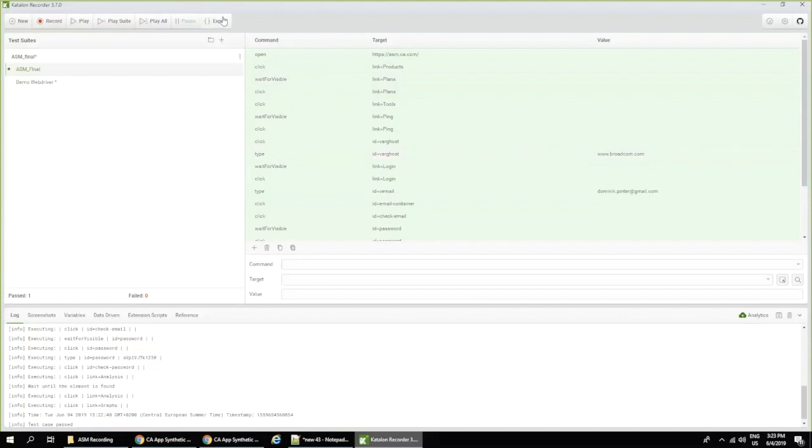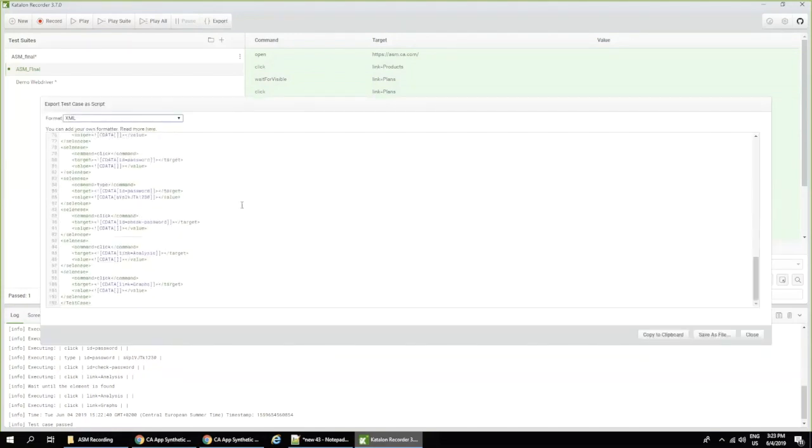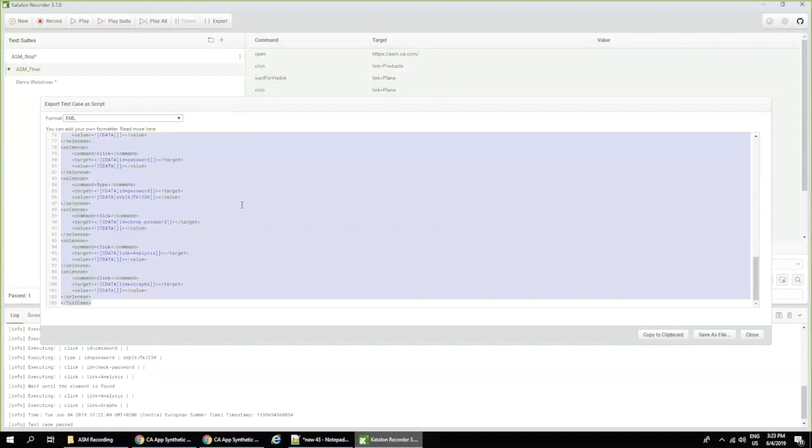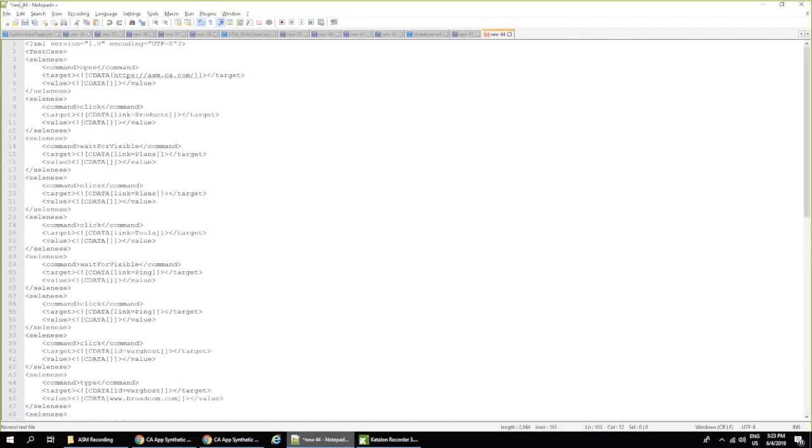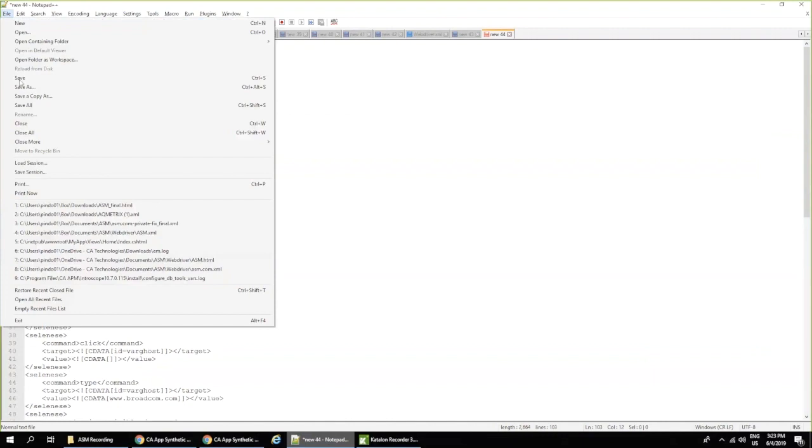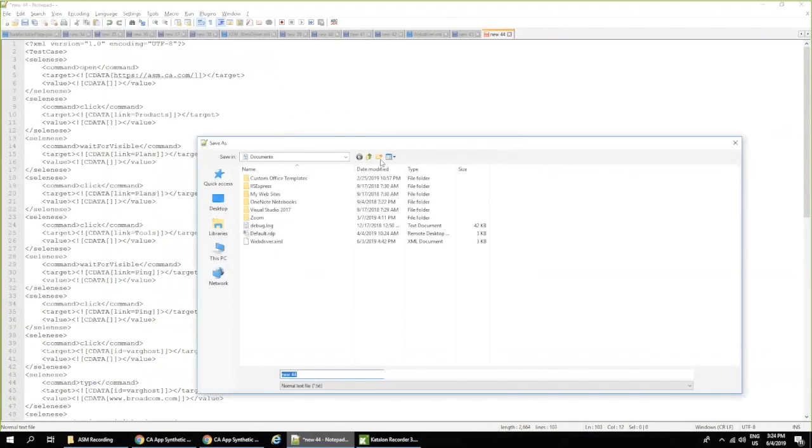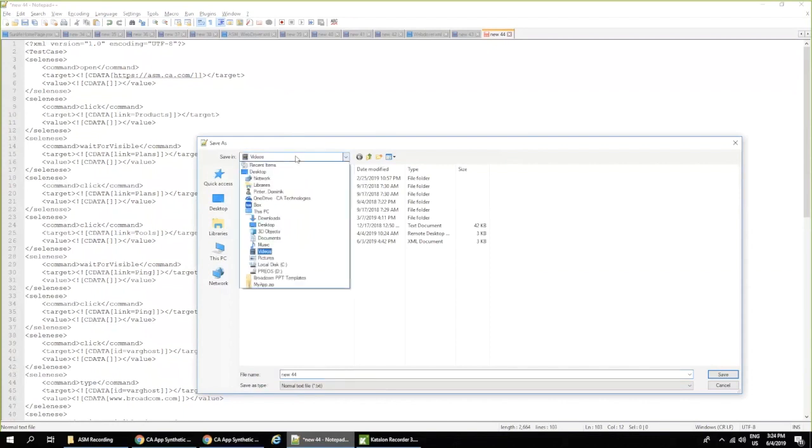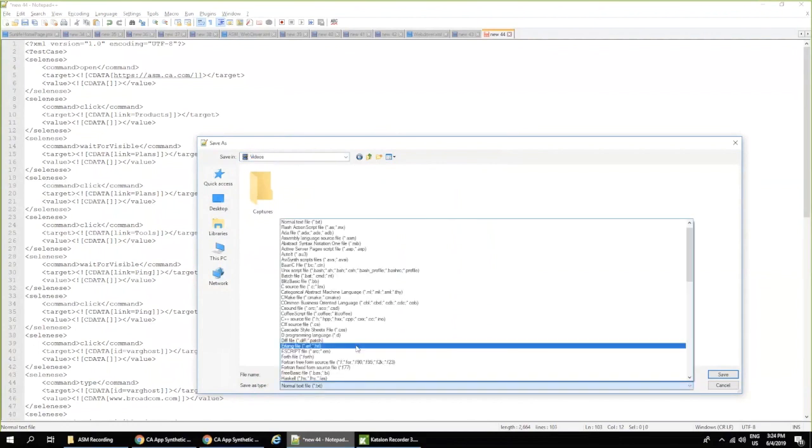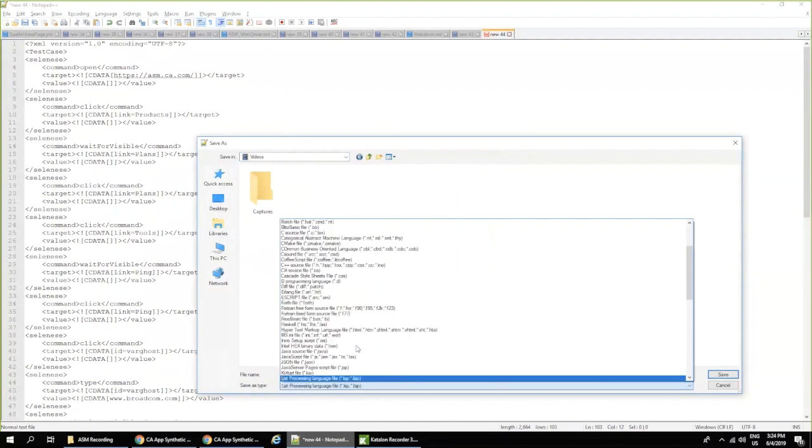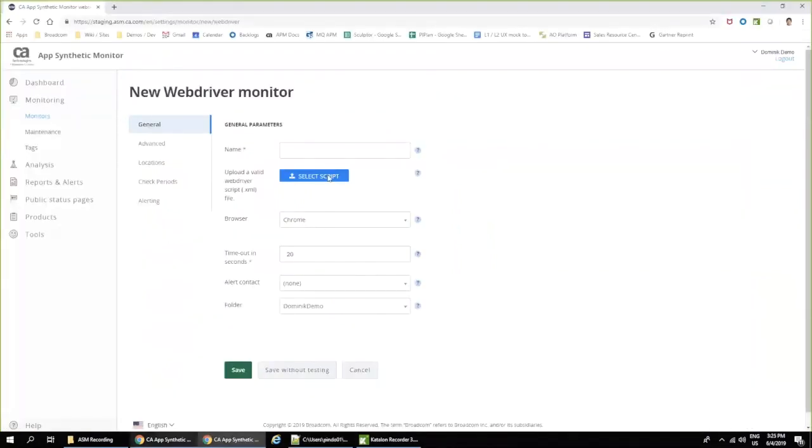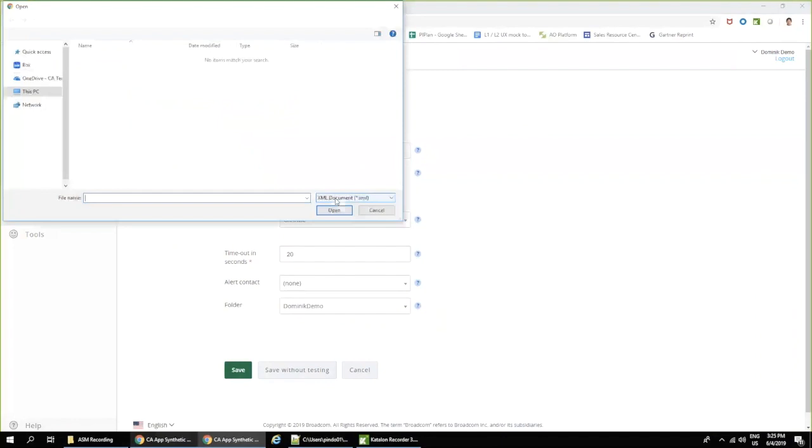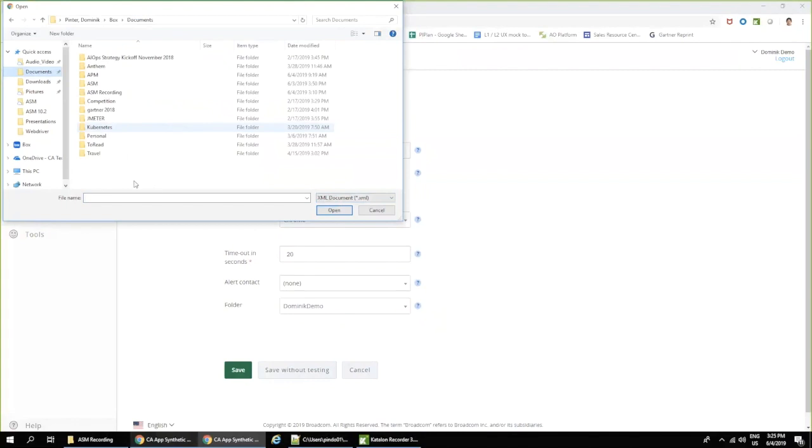So here I can again click on the export and I can actually save this into my file. So let me click save. Okay, I can save it here. I can save it as XML. Okay, so once we have our XML file saved, we can actually open it here in AppSynthetic Monitoring.